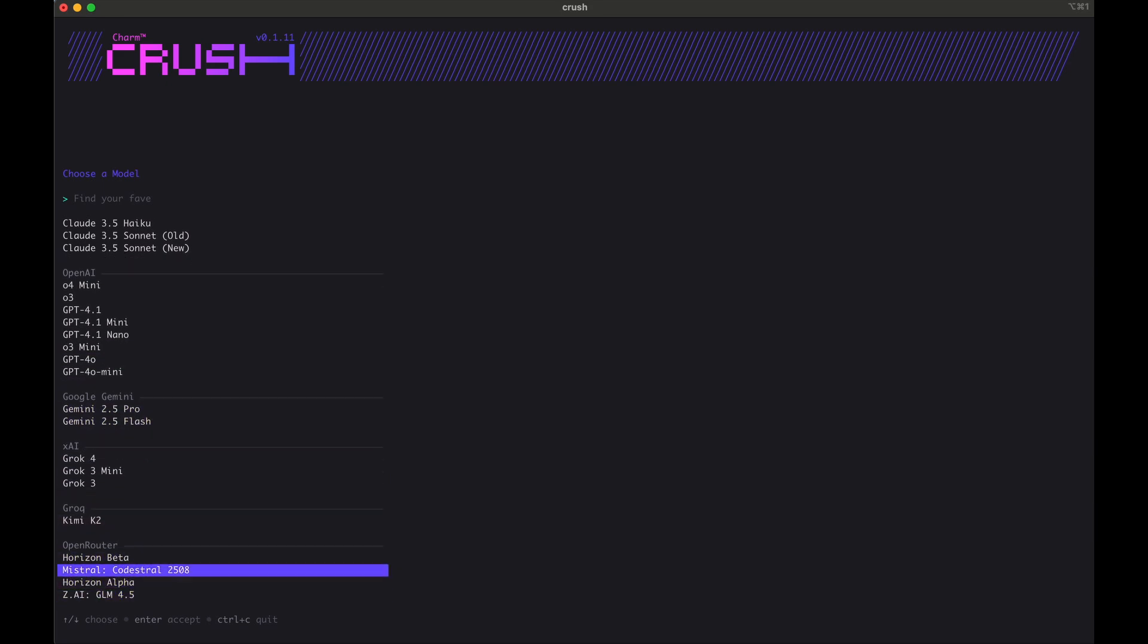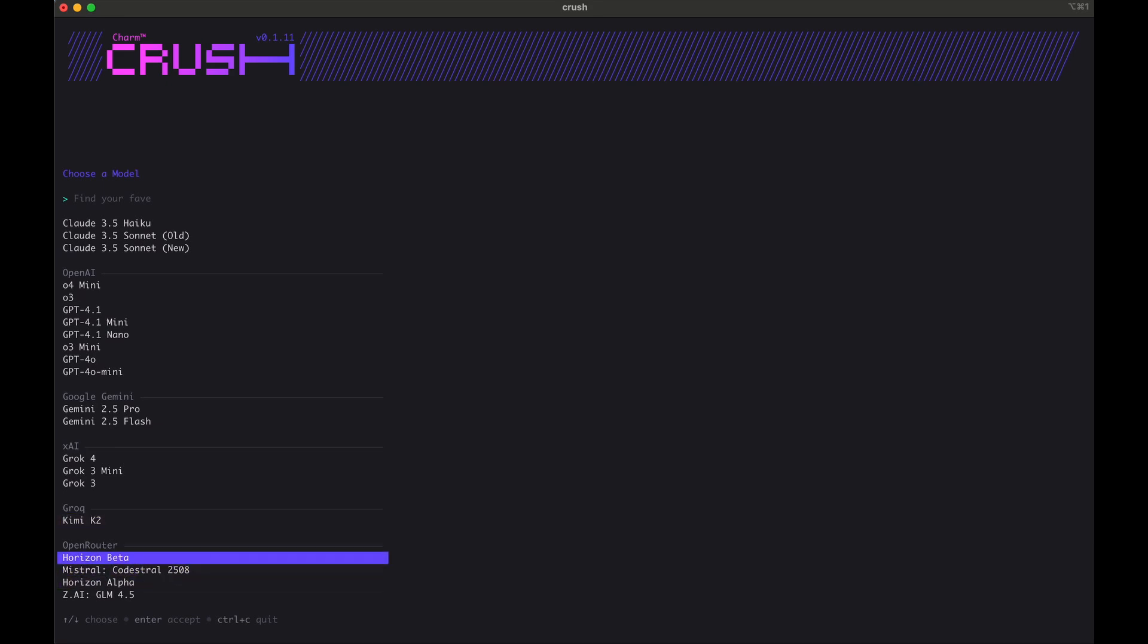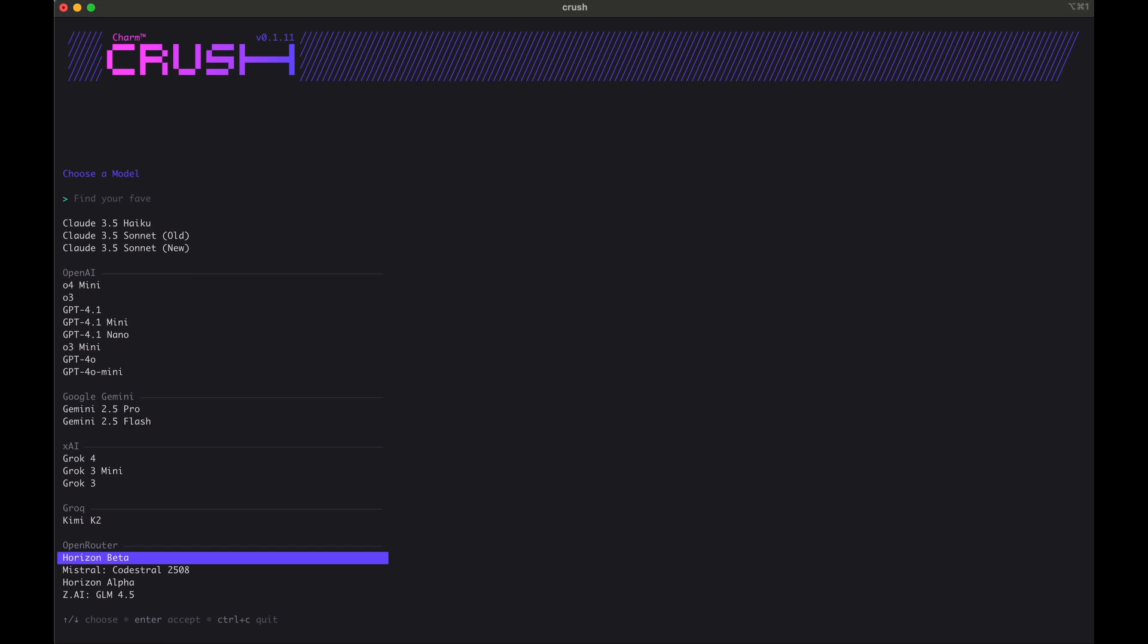We will be using the Horizon Beta and Horizon Alpha models from Open Router, and I will show you how to get access to these for free to try out Crush. Let me get out of here.